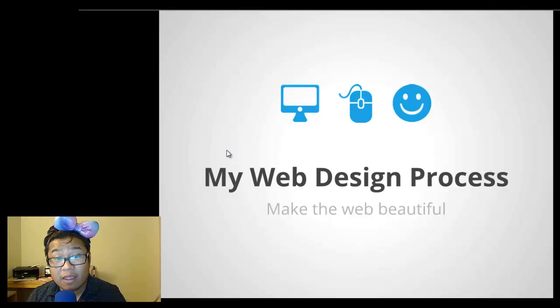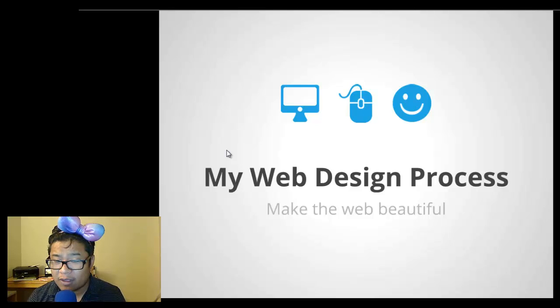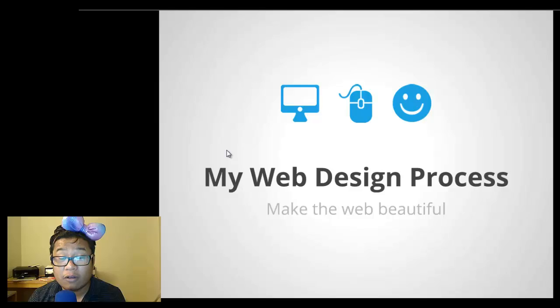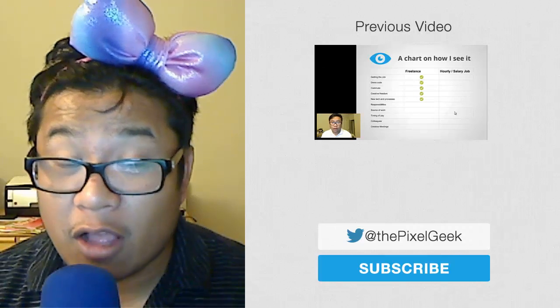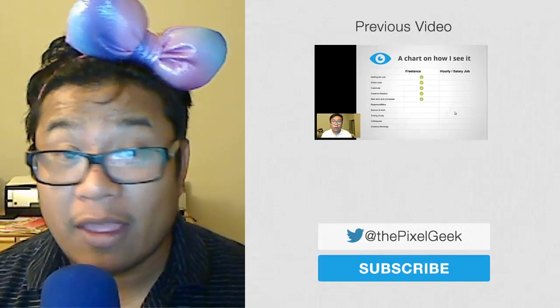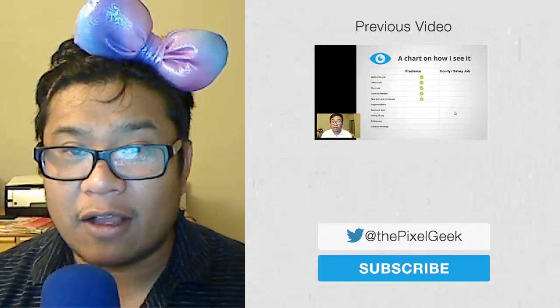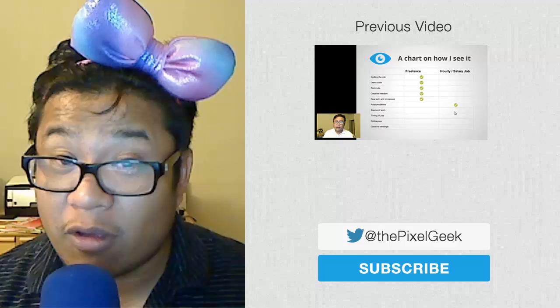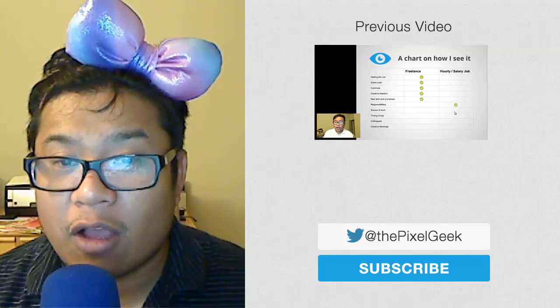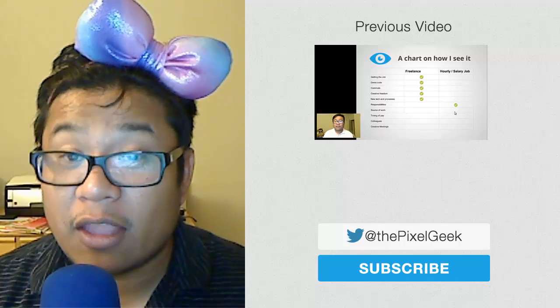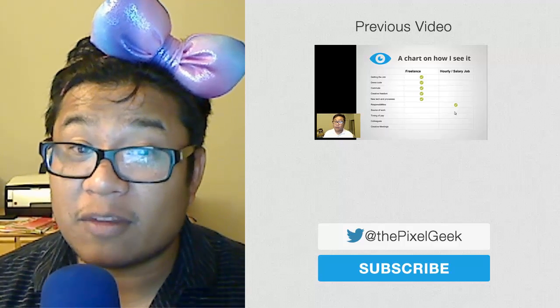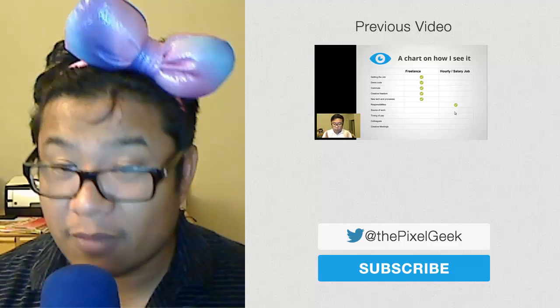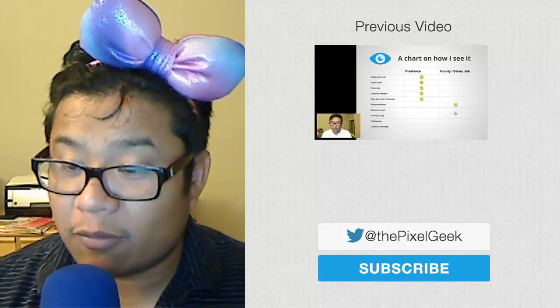And that's my quick in a nutshell web design process to make the web beautiful. If you have any comments or suggestions on how to improve my process, let me know in the comments below. And as always please subscribe if you like these type of videos, talk to you later.